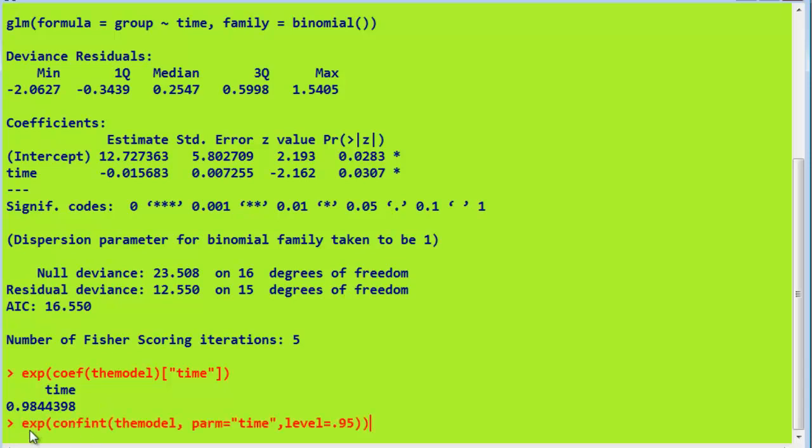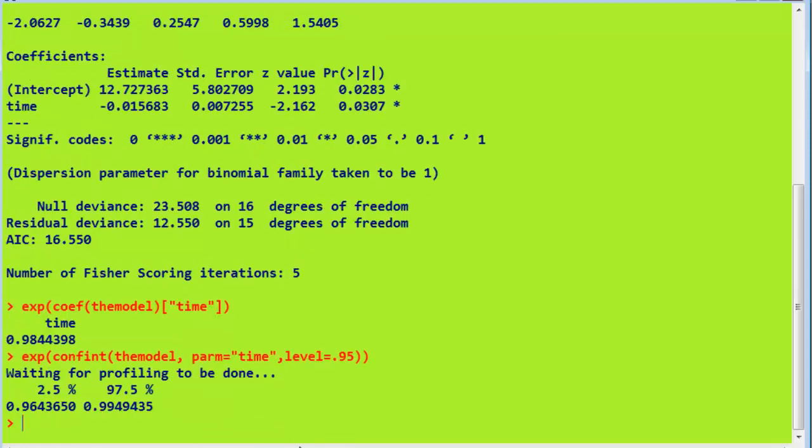Similarly, we can find a confidence interval using the same approach. Here we have, again, we're exponentiating the values to get the two bound levels of the confidence interval, and we've got confint. Confint, that's the function, takes in the model. Parameter we want to find out the confidence interval, time, and the level we want it for. Press return, and there we are. There's a 95% confidence interval. It's pretty much the same as that in SPSS, slightly different.